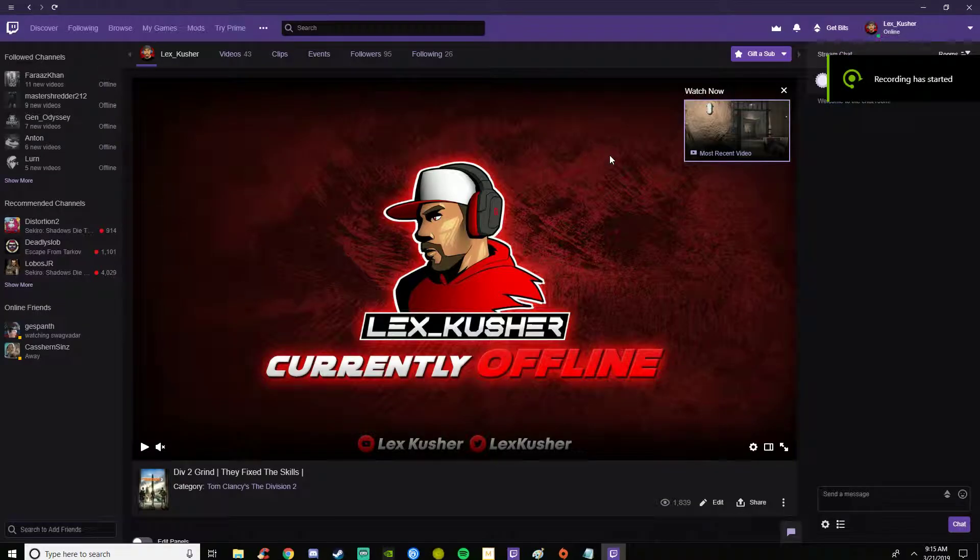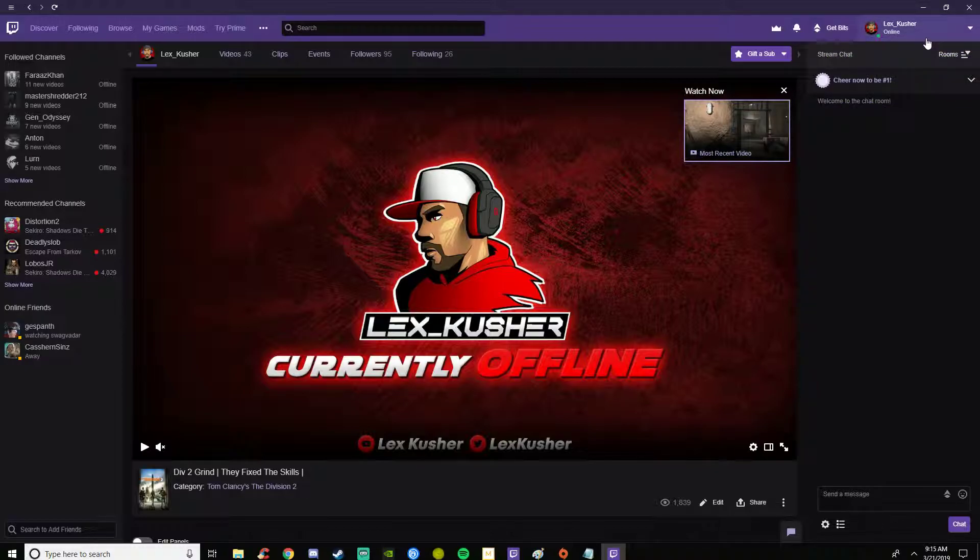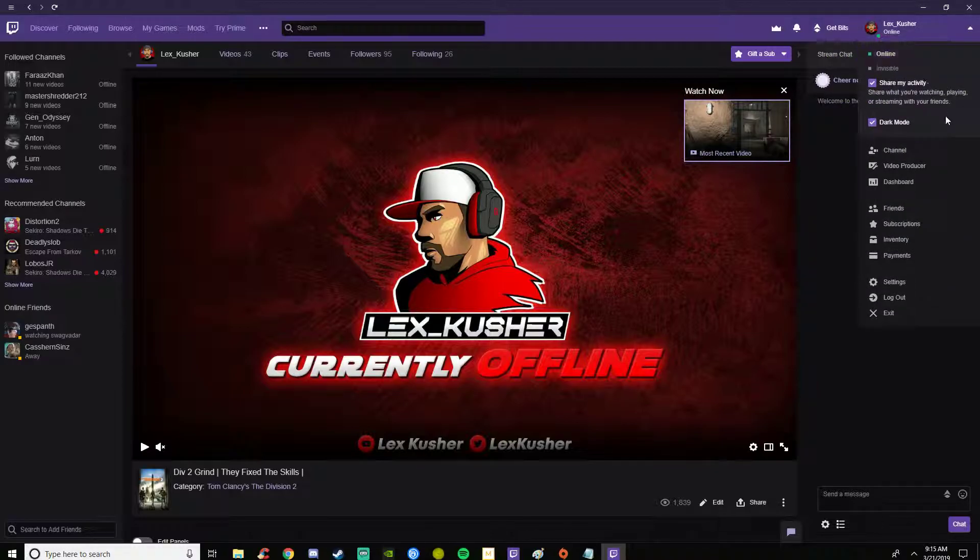Hey everybody, it's your boy Lex Kusher here with another video. This video I'm going to be teaching about roles in moderation. Go up in the top right of the Twitch app or website.